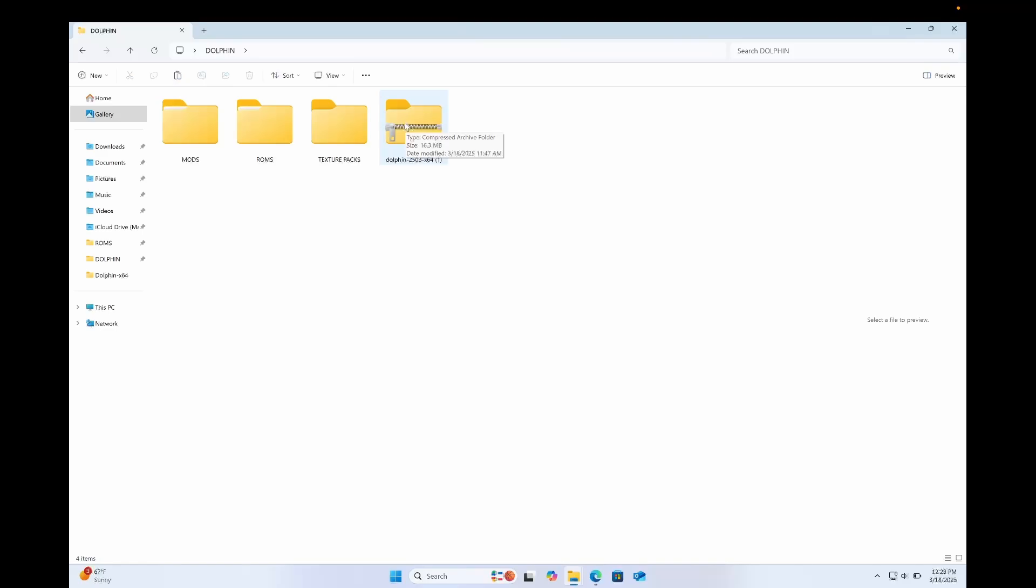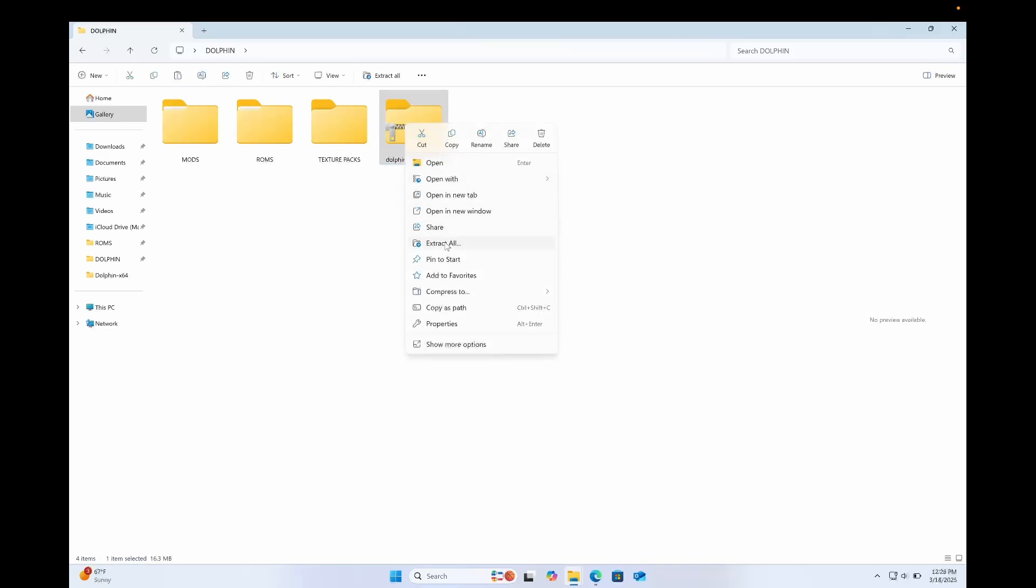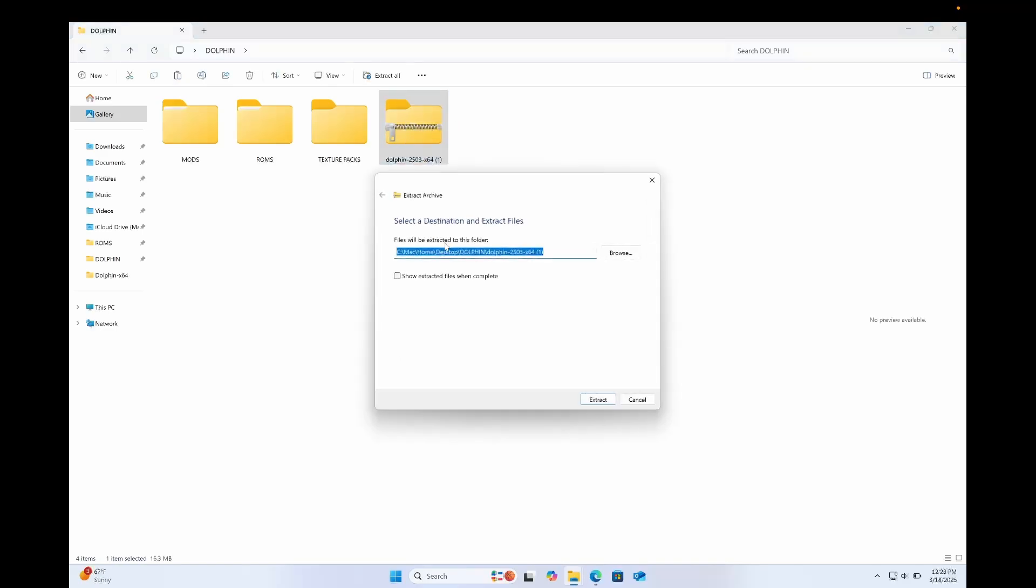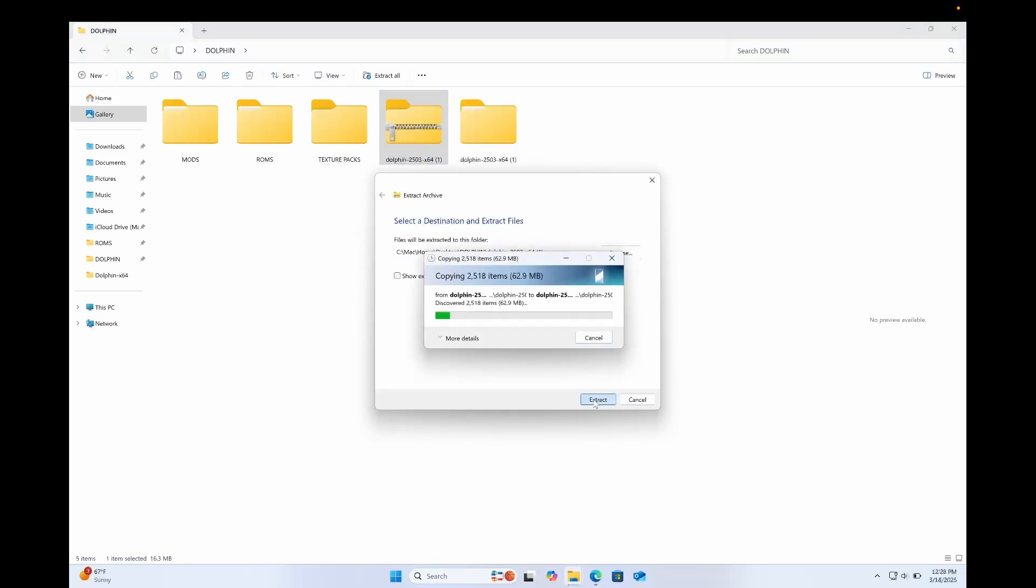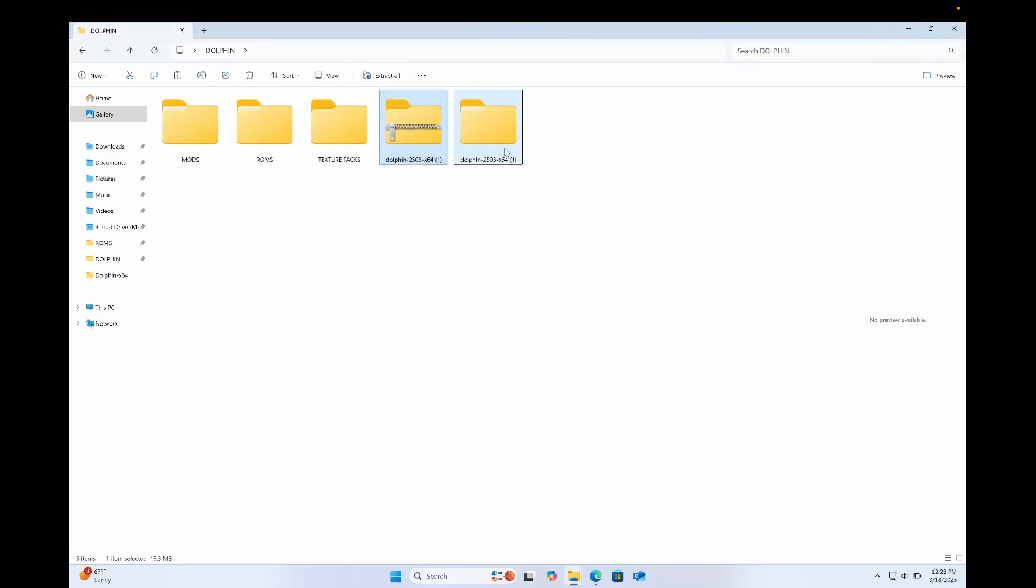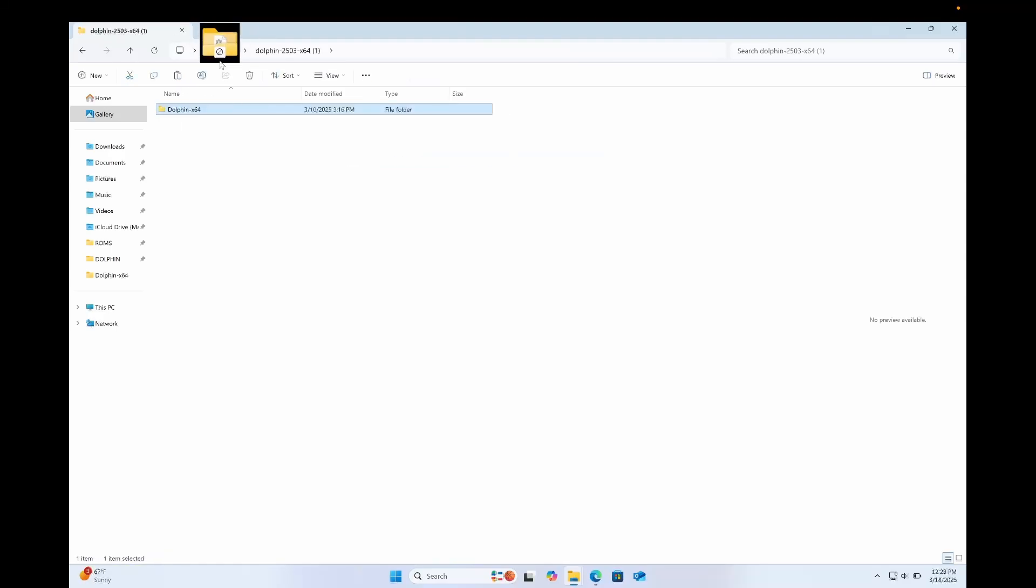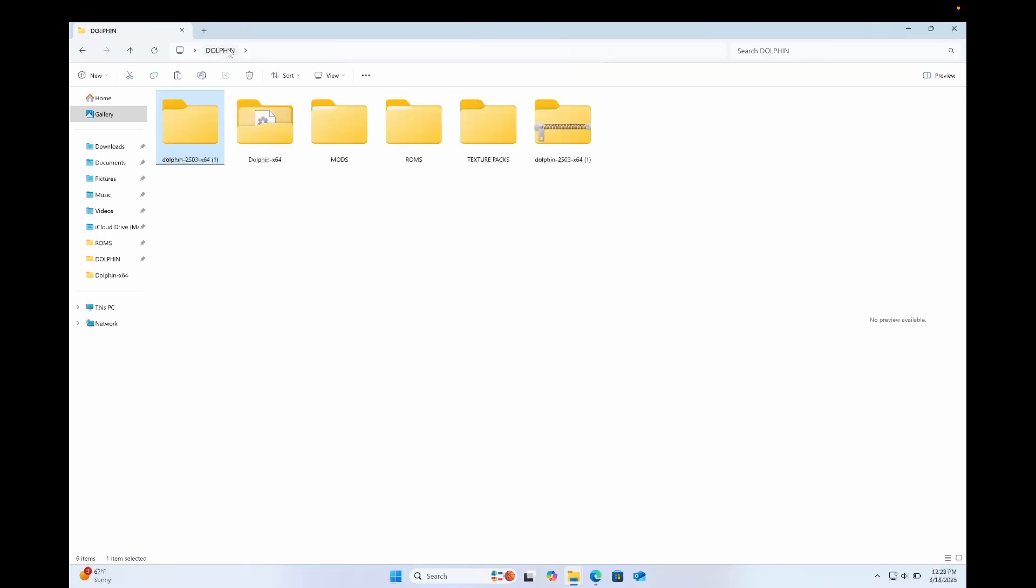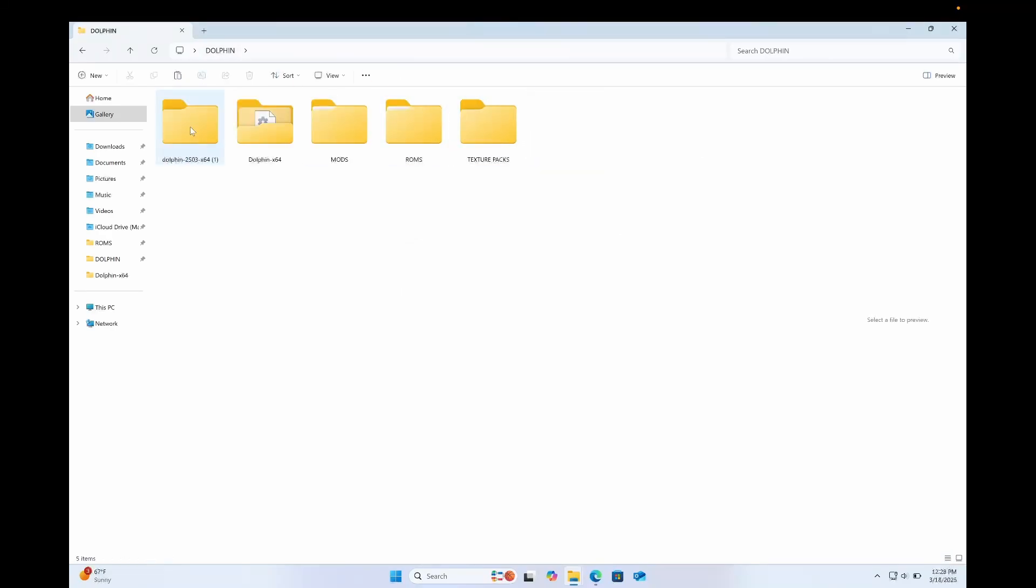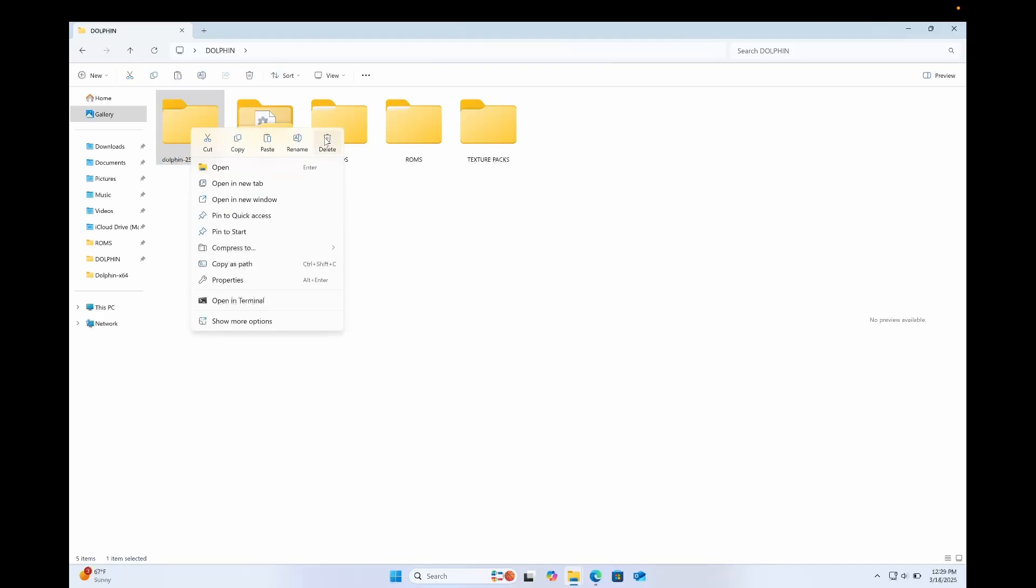So I'm gonna right-click and delete that. Next, I'm gonna want to extract Dolphin. So I'm gonna right-click on the zip file and click Extract All. And then just to keep things clean, I'm gonna click on the folder that it has just made. Get the Dolphin X64 folder. I'm just gonna drag that into my Dolphin folder here. And I'm gonna delete the zip file and delete the empty file that's left.